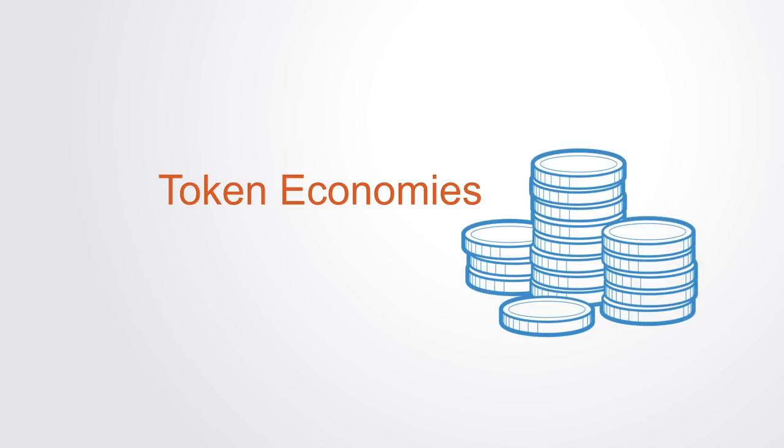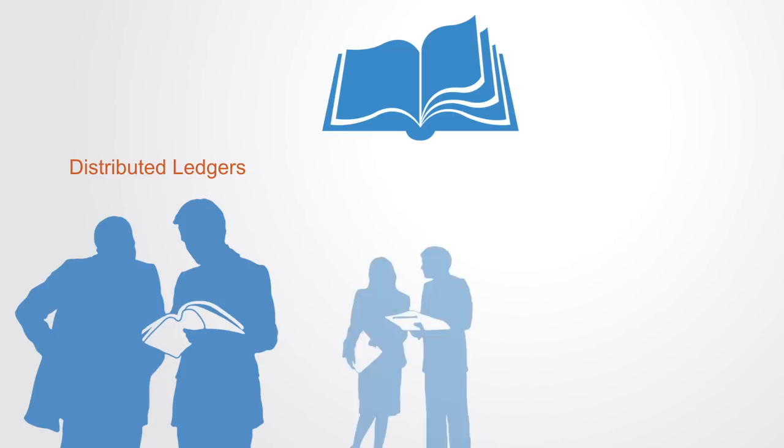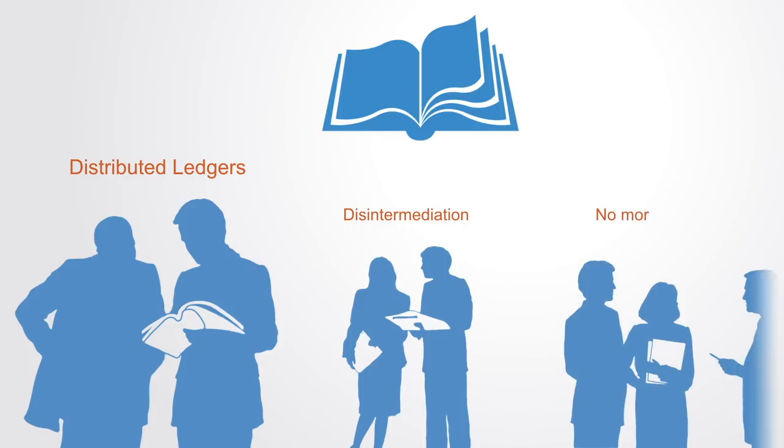Much of the current discussion surrounding blockchain remains at the level of the technology and the possibilities of distributed ledgers as a shared trusted database, enabling the collaboration between organizations with the resulting disintermediation of centralized institutions and market exchanges.